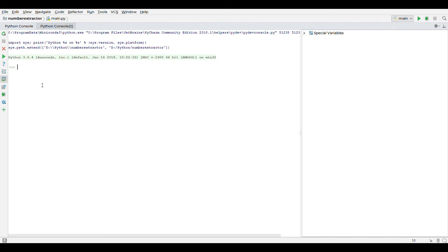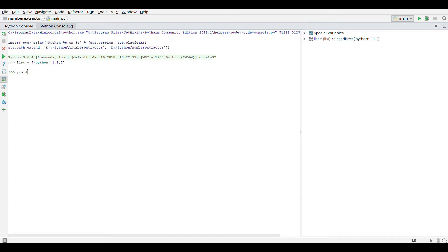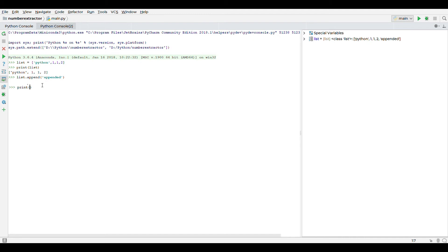Now let's move on to adding the elements to the list. We can add objects to a list using the append method. Let's say we have a list. If you print it, we can see the list. Now let's add something to the list. The append method takes an object — it can be anything. So let's say we append 'appended'. Now we can print the list. See, 'appended' is added to the end of the list. So this is one limitation of the append method — the object is always added at the end of the list.